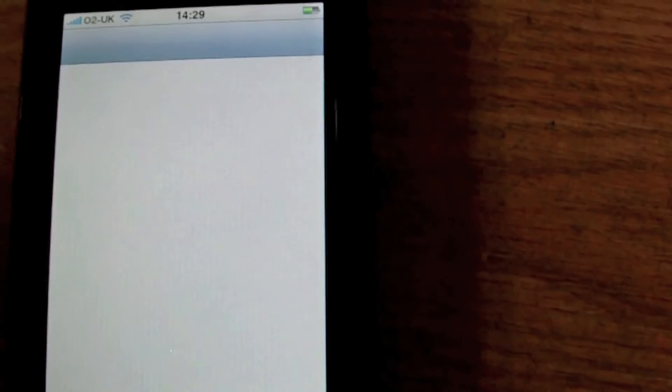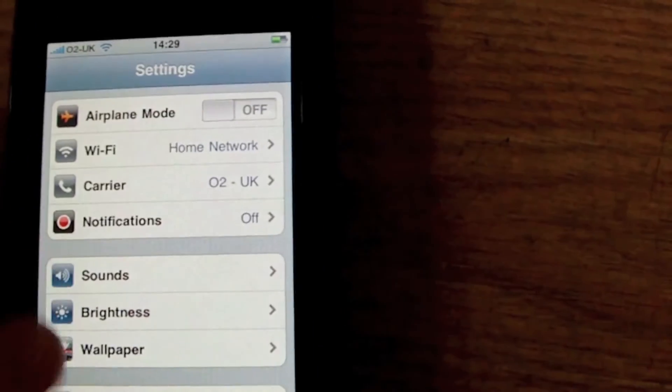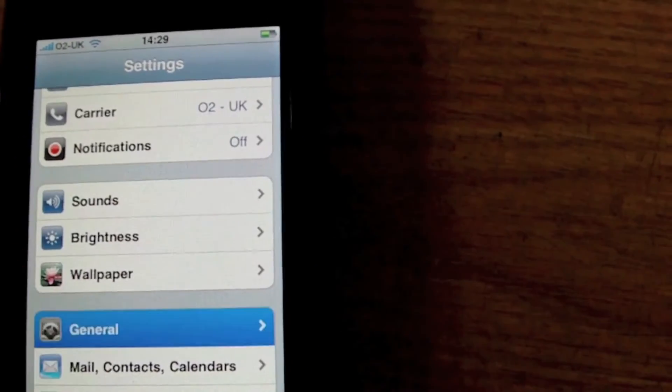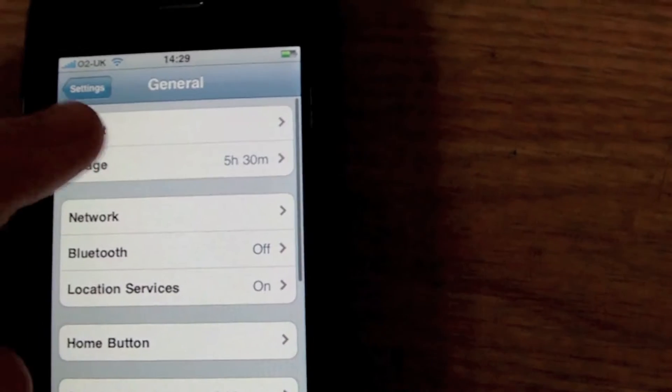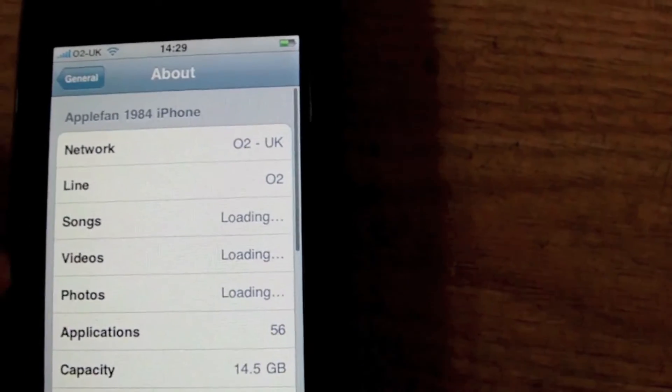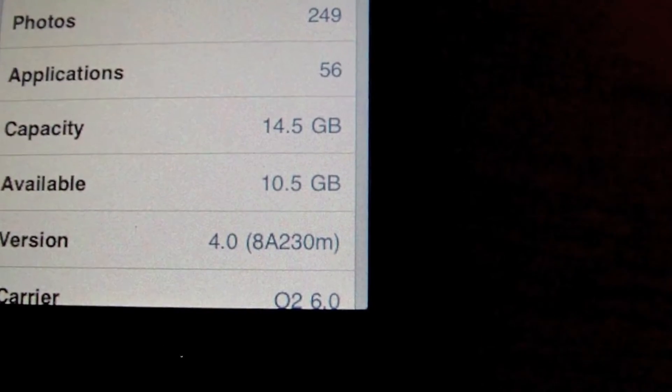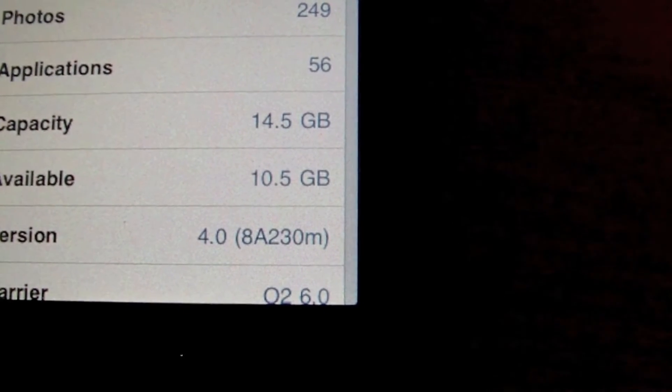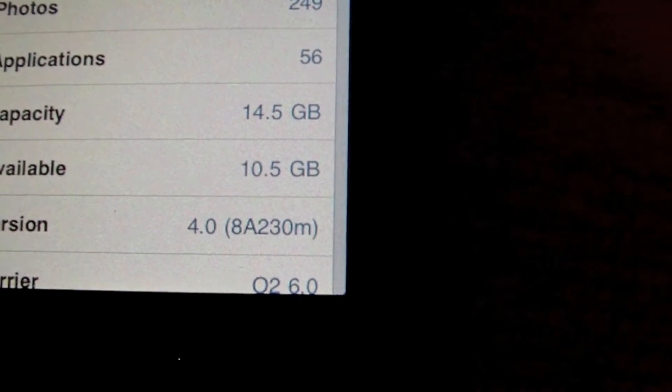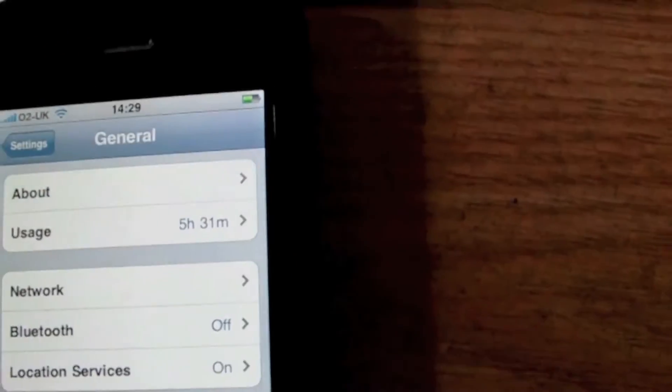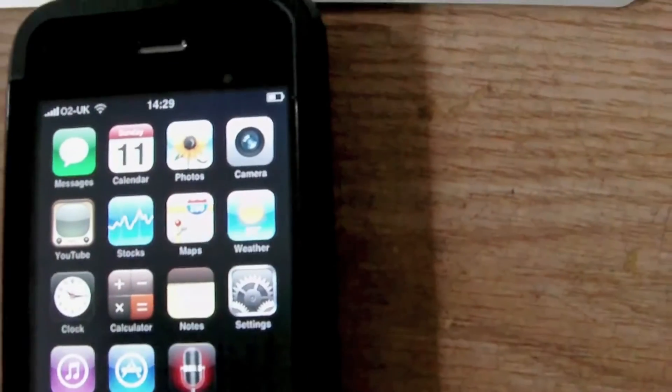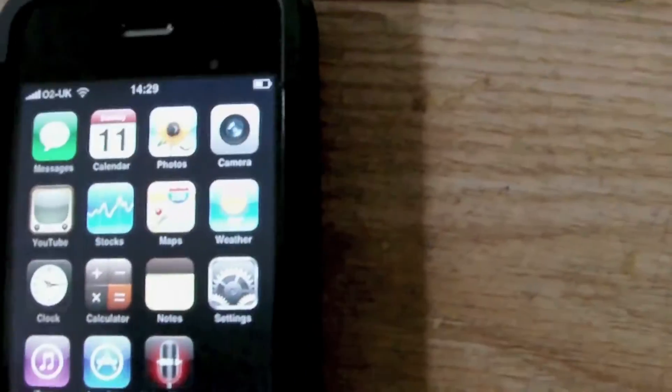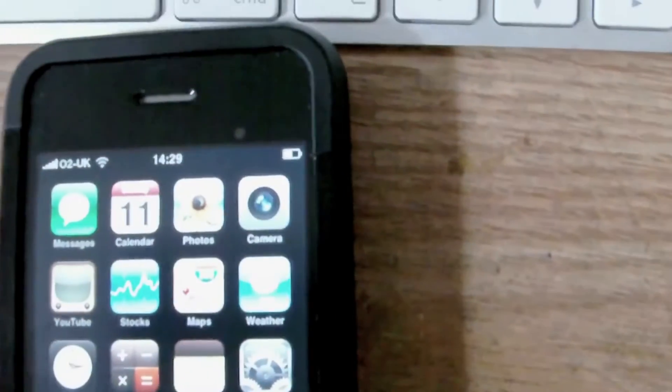Obviously if you think this is jailbroken or something, I'll just prove this to you as well. There you go. Version 4.0.8A230M. This is my iPhone 3G. Let's see what else I'm going to show you on here.